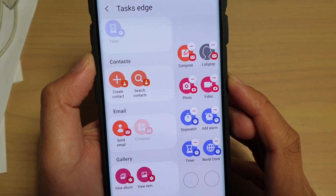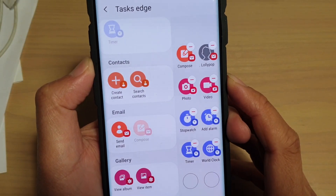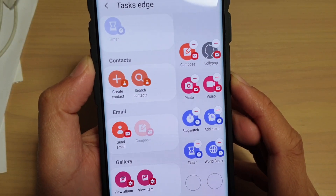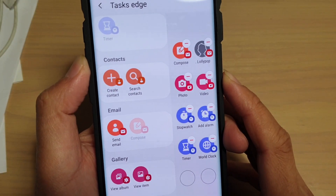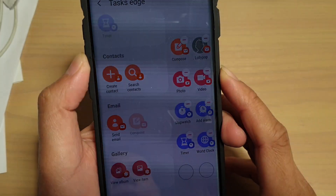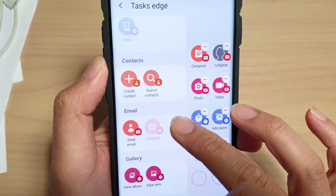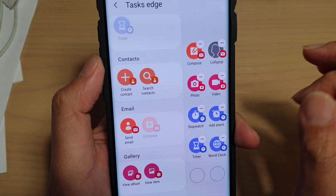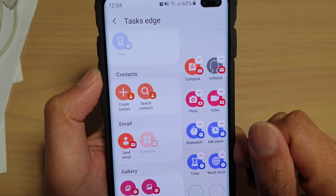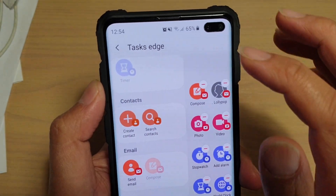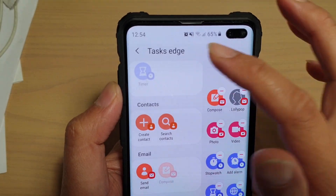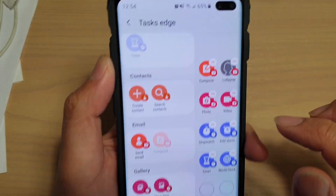How to create a direct email shortcut to a person on your Samsung Galaxy S10, S10e, or S10 Plus. We need to use the task edge for this function to work.